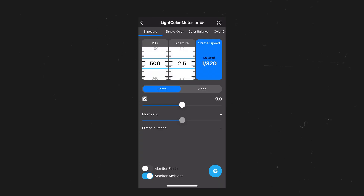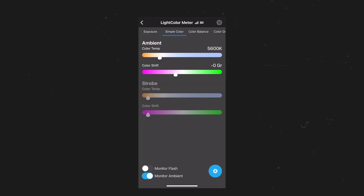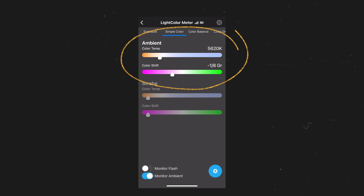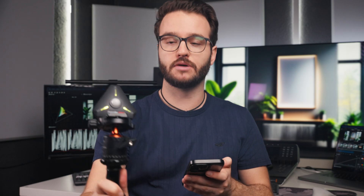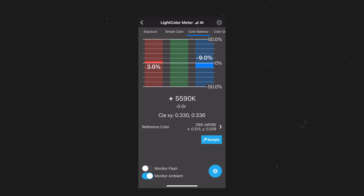First, we have the option to measure our exposure with a classic exposure meter. Then we have the option to view simple color, which shows us our color temperature measured in Kelvin as well as our color shift. Depending on where I position the light meter, it shows different values. The next viewing option is RGB balance, which shows the difference between the three different color channels: red, green, and blue.